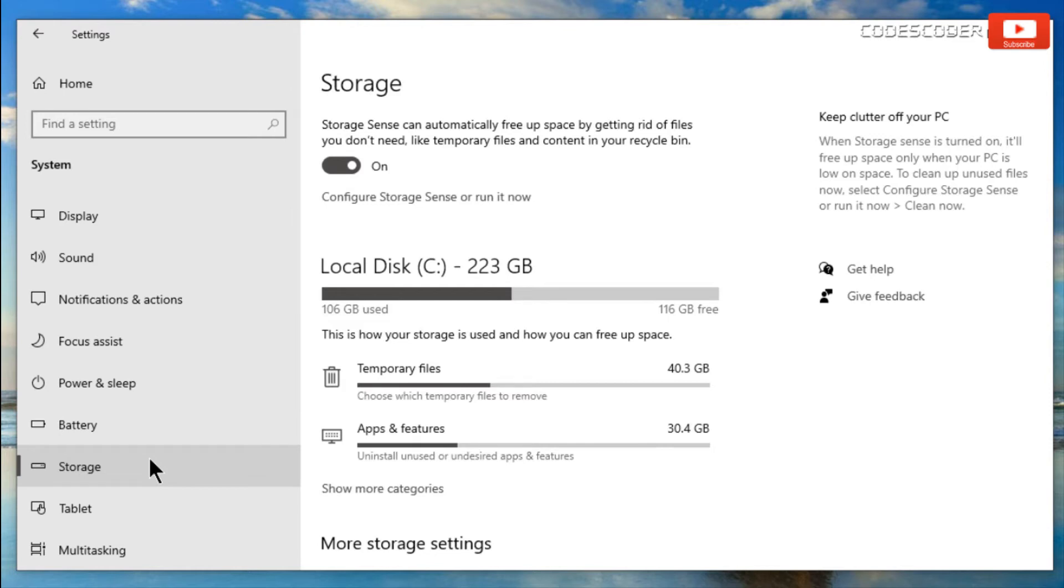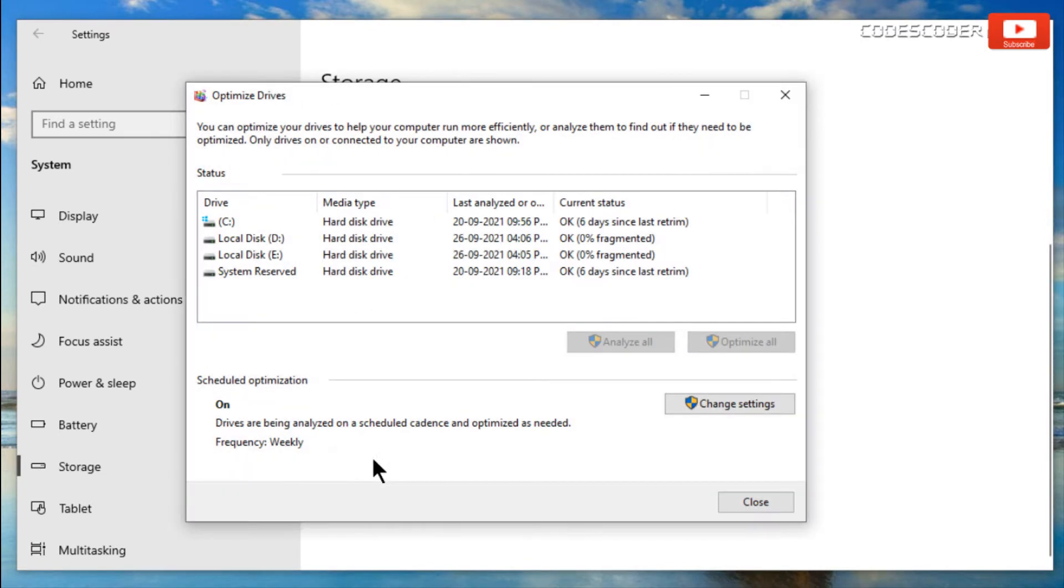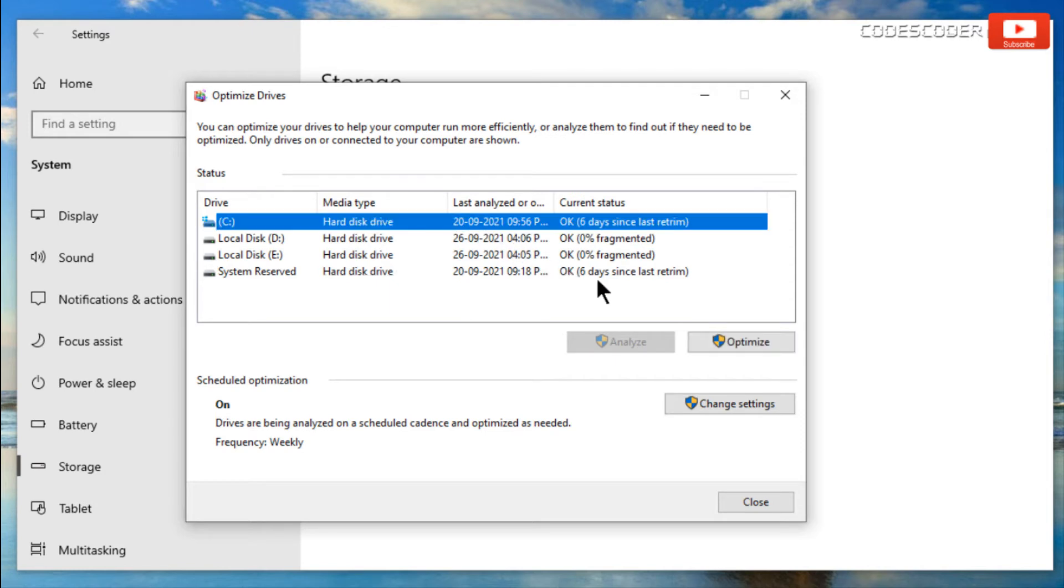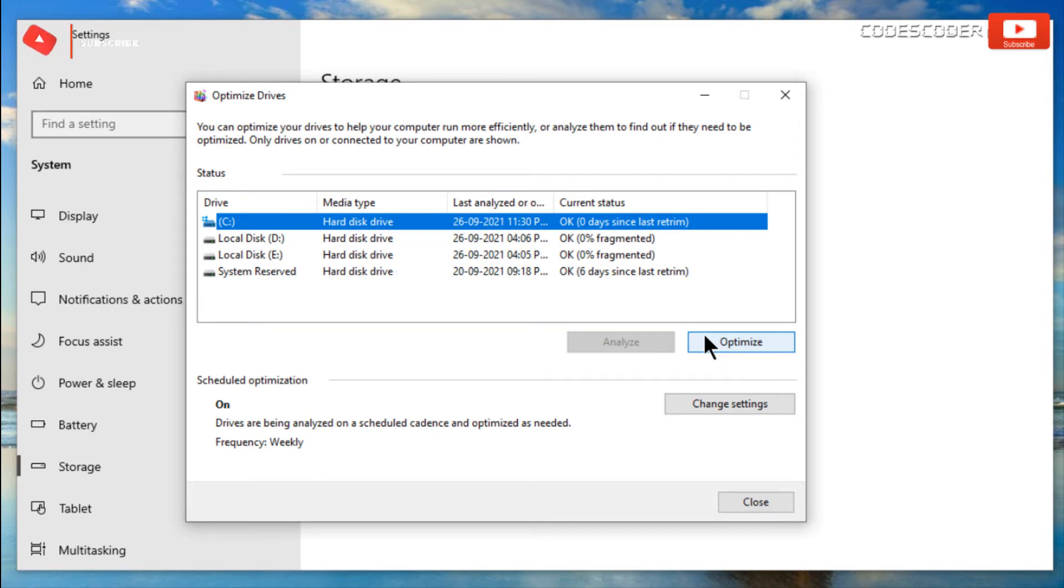After that, scroll down. You will get one option called optimize drives. Click over there. Now select the drives which you have to optimize and click on optimize. It will take some time. Mainly you have to optimize your C drive. In case if you are using solid state drive, it is highly recommended to never defrag it. After drive optimization has been completed, click on close.